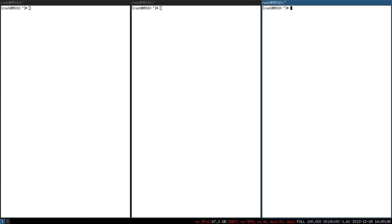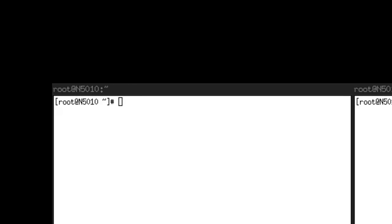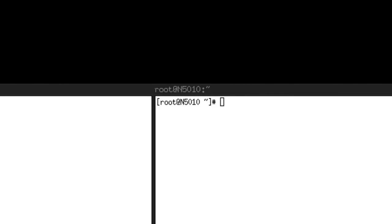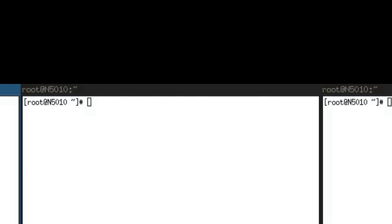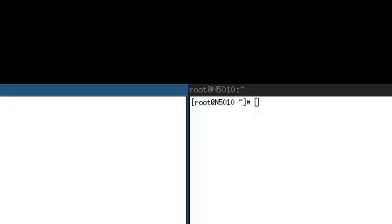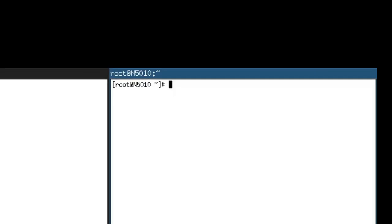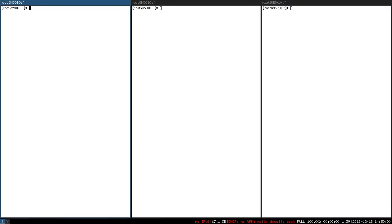Unlike in other window managers, in i3 you won't get window controls which means you won't be able to see minimize, maximize or close buttons on the headers of the windows. In order to close a particular window, you have to press your modifier key, shift key and Q.